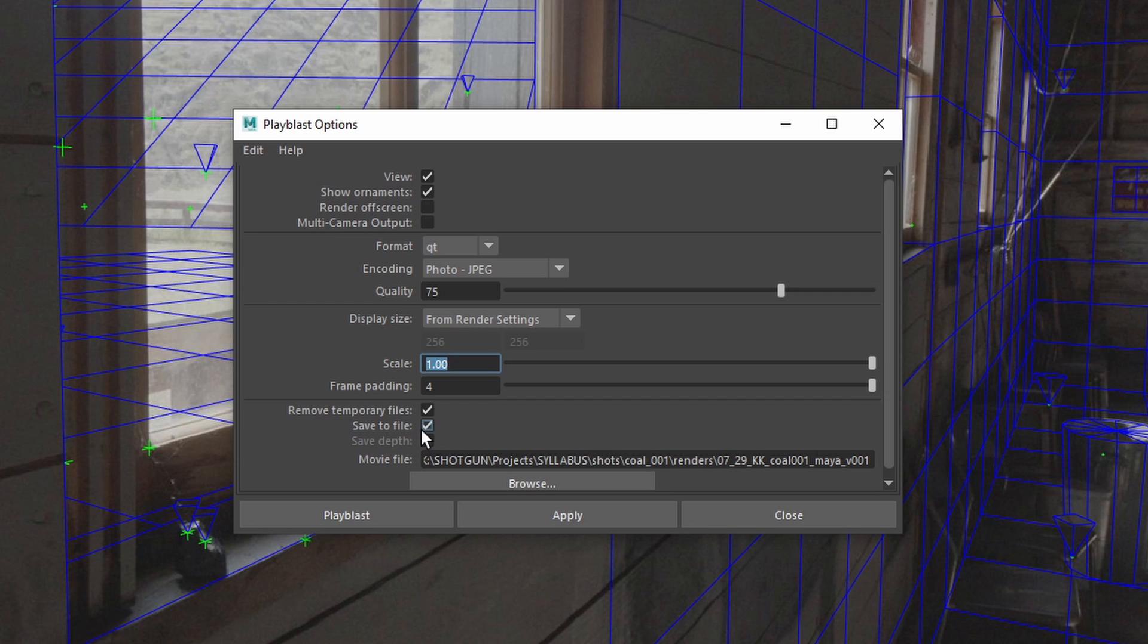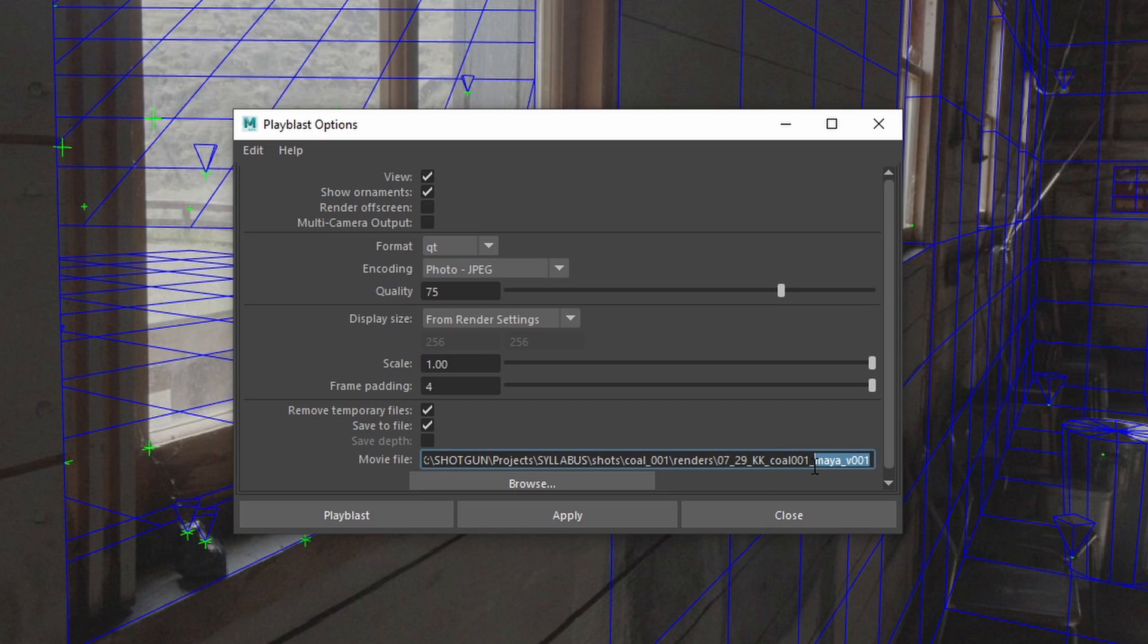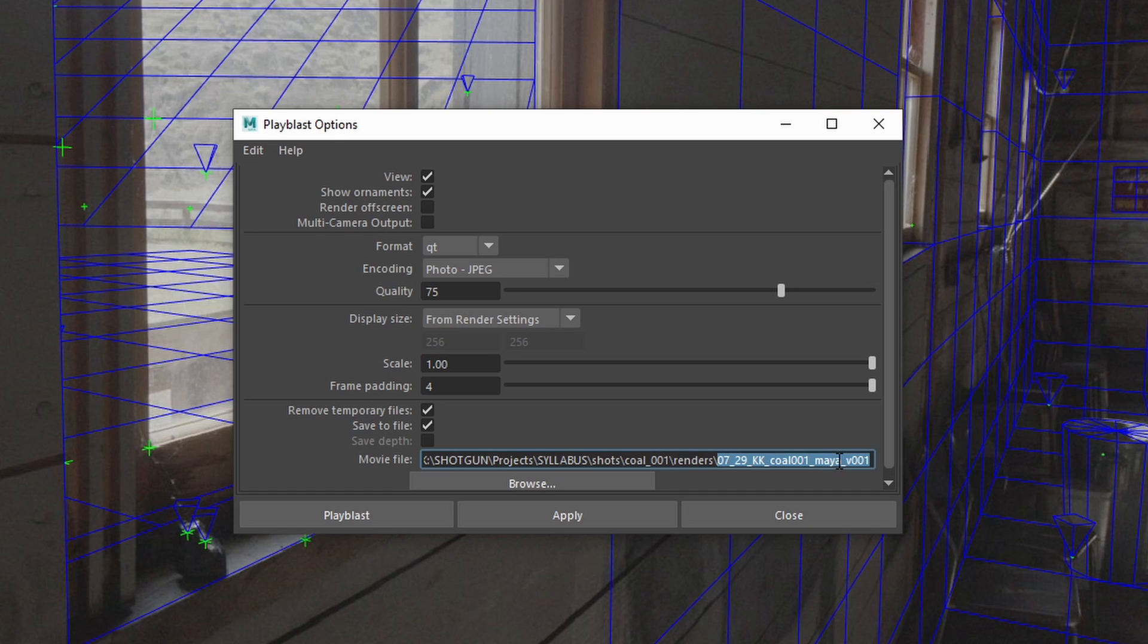Save to file, check that off, and now it's going to ask you where to save. And I already did all that, and I gave it this name. I gave it the date, the initials of the artist, the name of the shot, the software, or whatever like scene - layout, modeling, tracking, whatever you want to call that. And then your version.